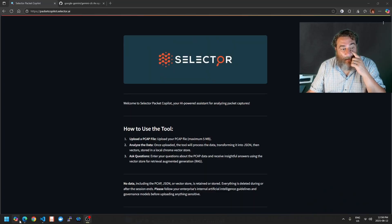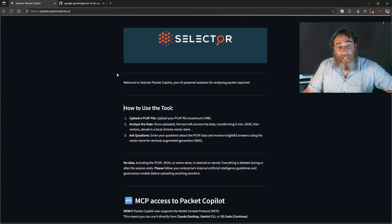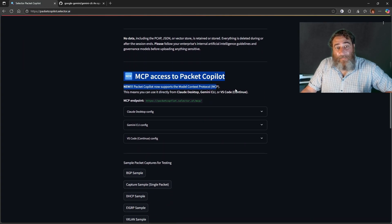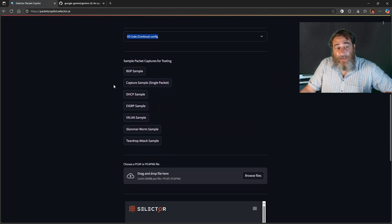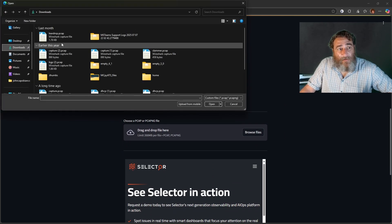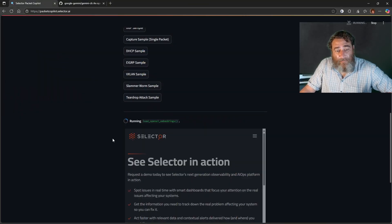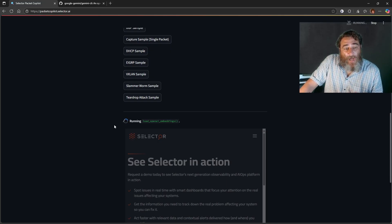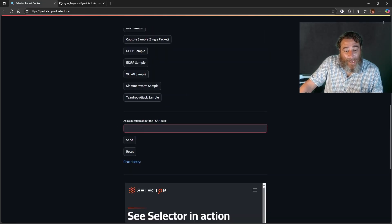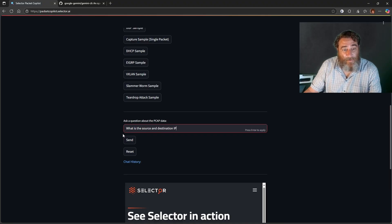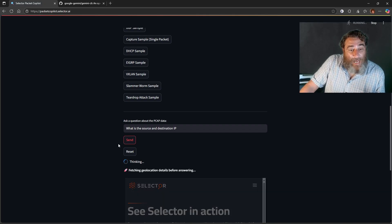This is the Selector PCAP tool — packetcopilot.selector.ai — and I've added an updated README on how to use this through MCP. There are sample captures and you would typically click and upload a PCAP file and start chatting with it. This experience is going to be transformed into a Model Context Protocol. So now that it's loaded, I can ask something like 'what is the source and destination IP?' Right now I'm limited to this browser and to copy-pasting the output.